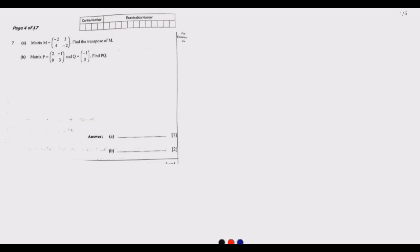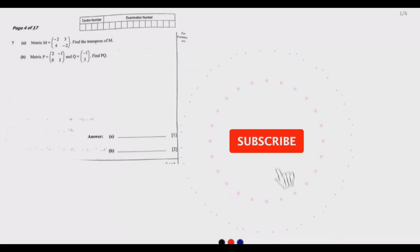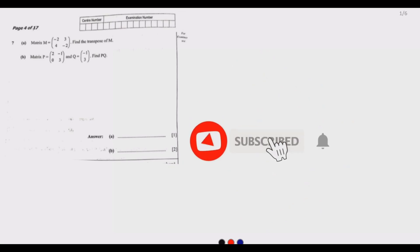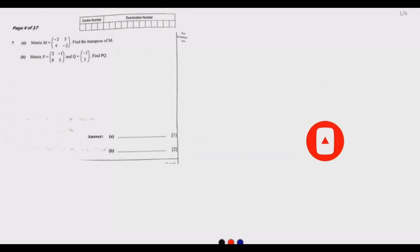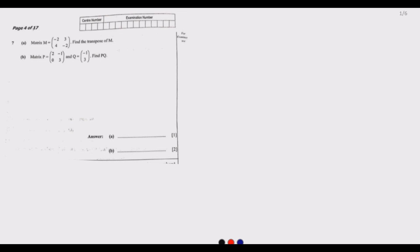Welcome to today's session. We continue looking at the 2021 Mathematics Paper 1. Today in this second episode we are looking at question seven going forward, so in episode one we covered questions one up to six.